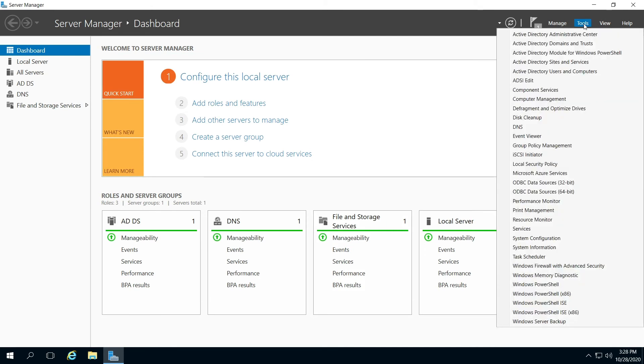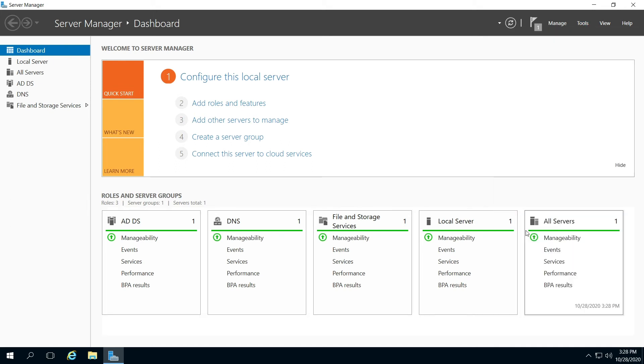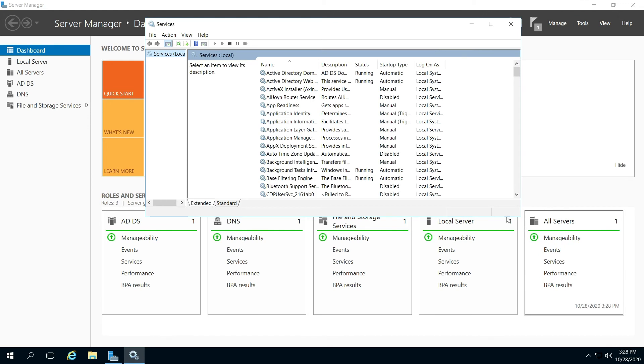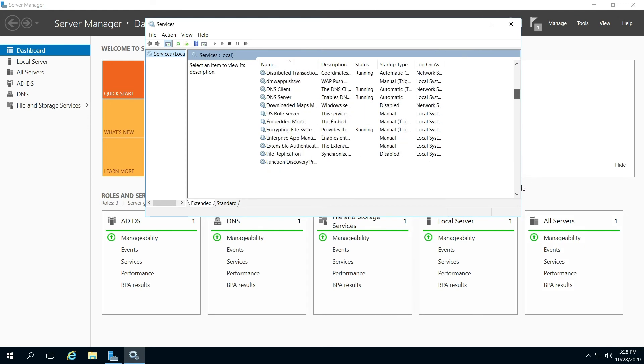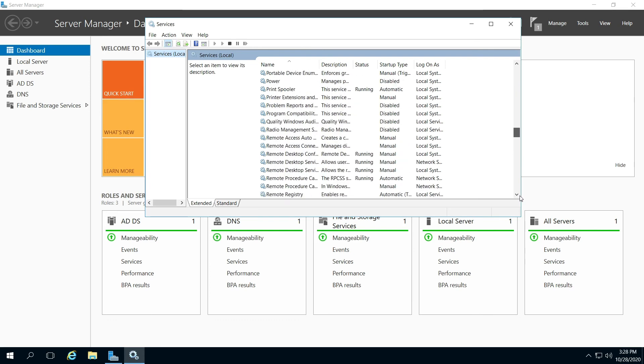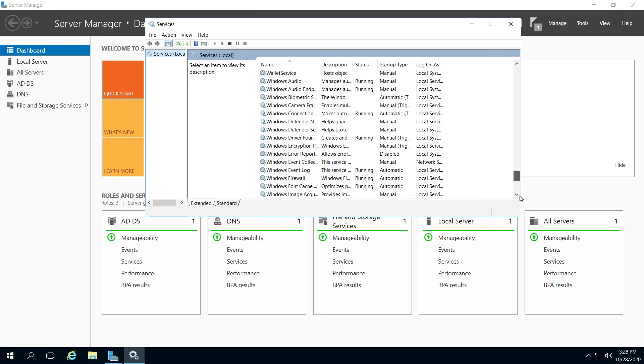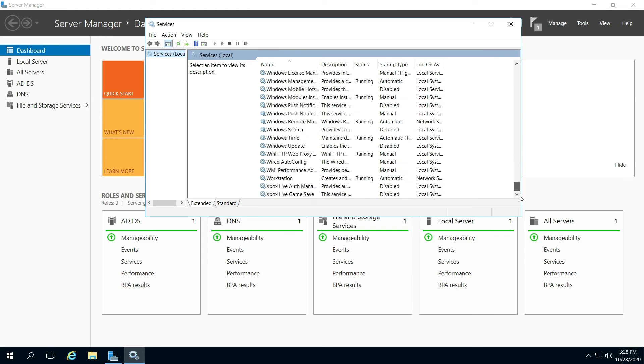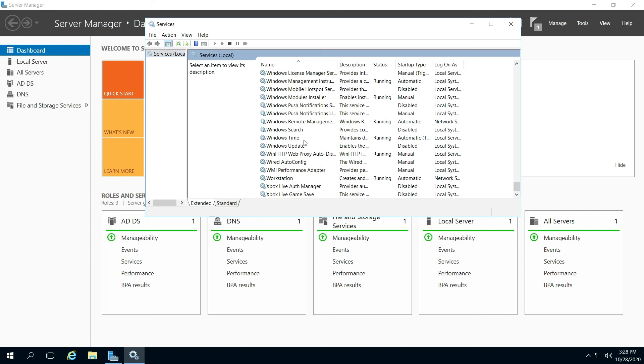And here, you're going to go to Services. And then it's going to be in the Name column right here. Just scroll down towards the bottom to the W's. And right here, you're going to see Windows Search.